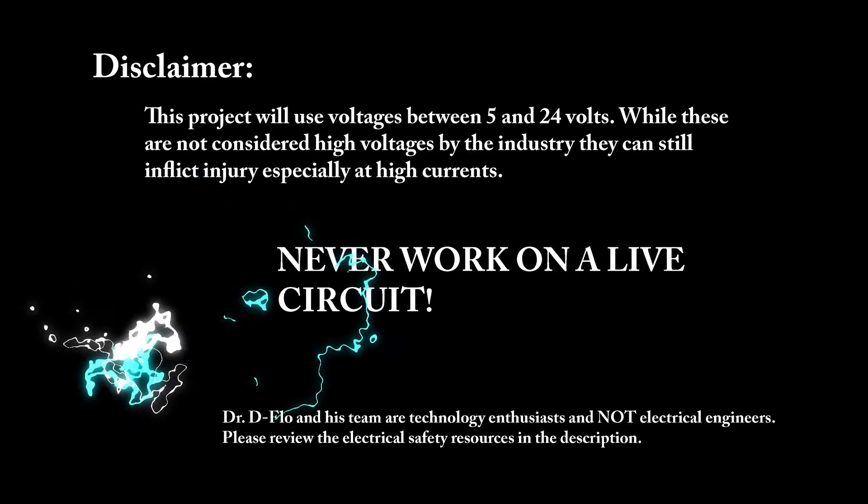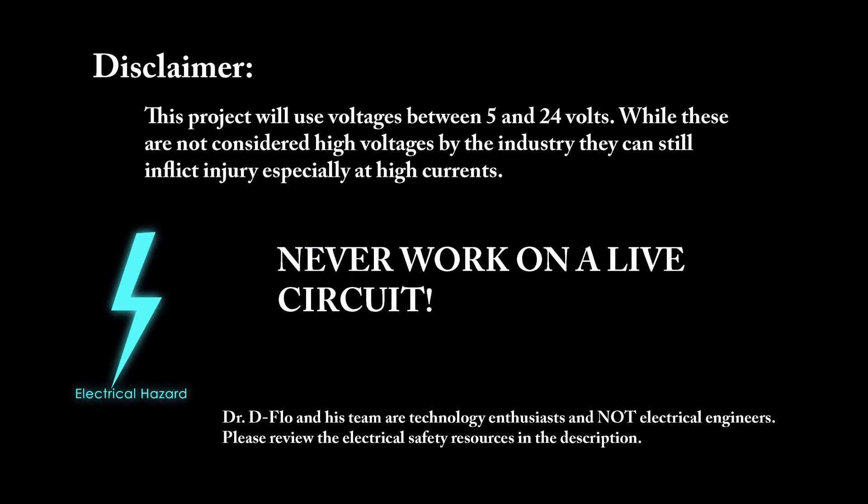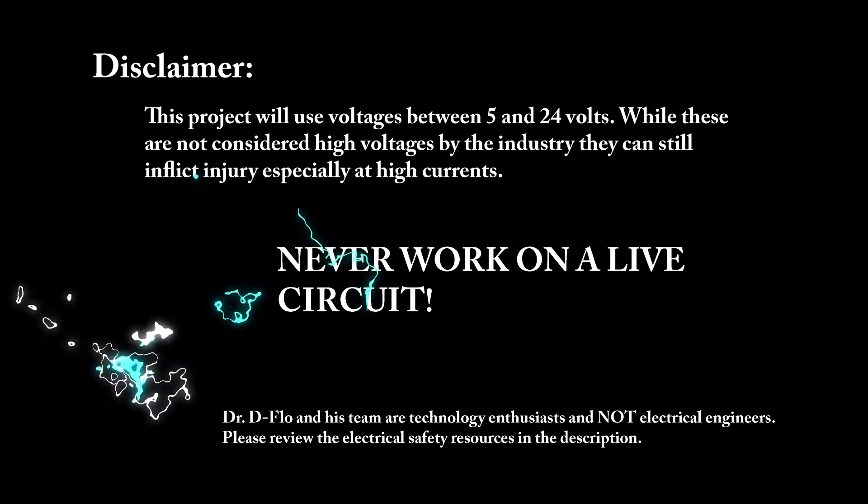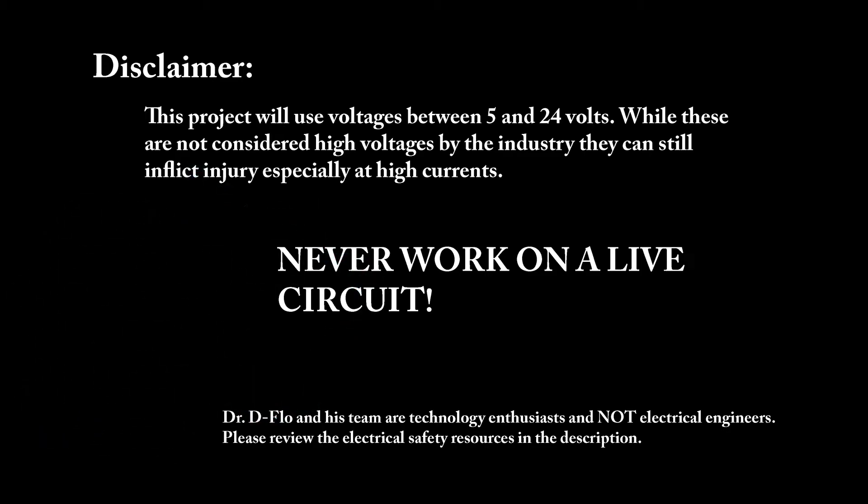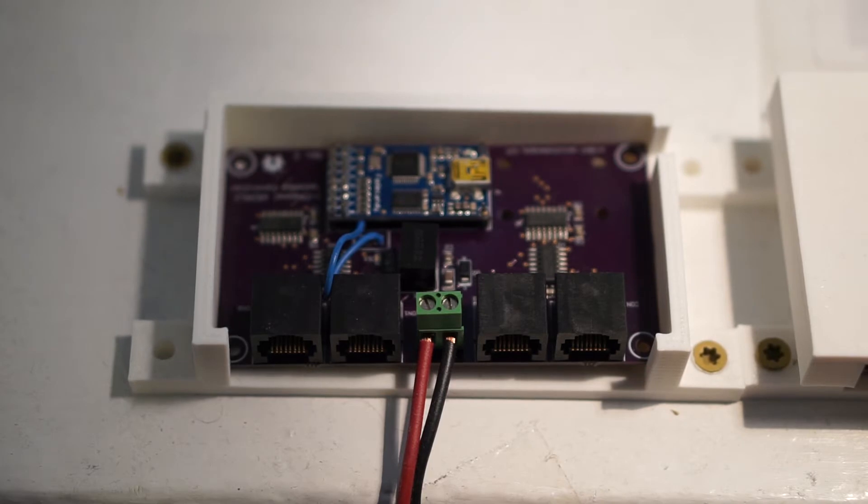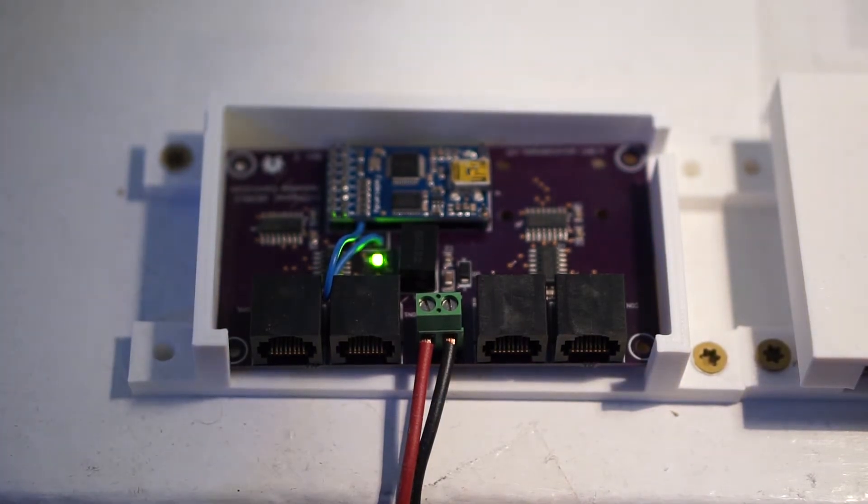I cannot emphasize enough that you should never, ever work on a live circuit, so make sure that all wires are unplugged before you start working on the power supply. When you turn on the power supply, a green LED should illuminate on the controller board.